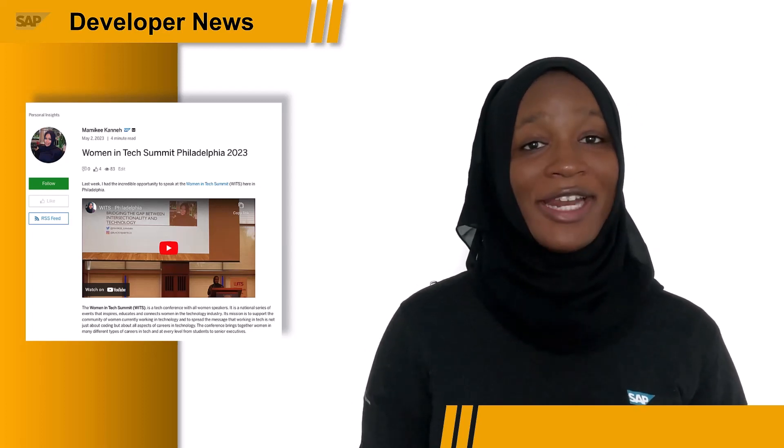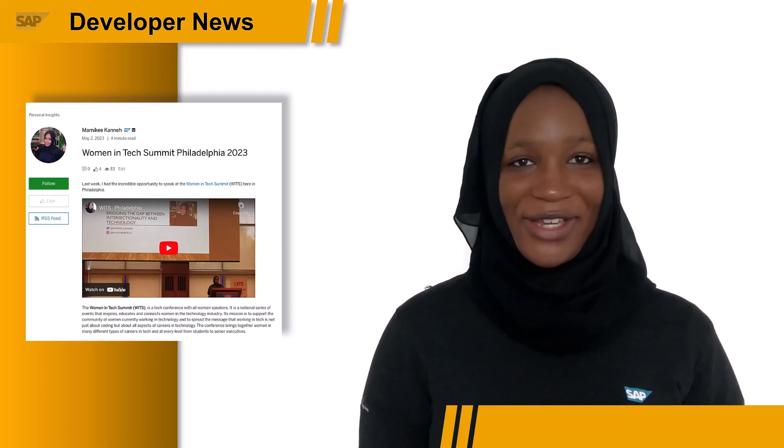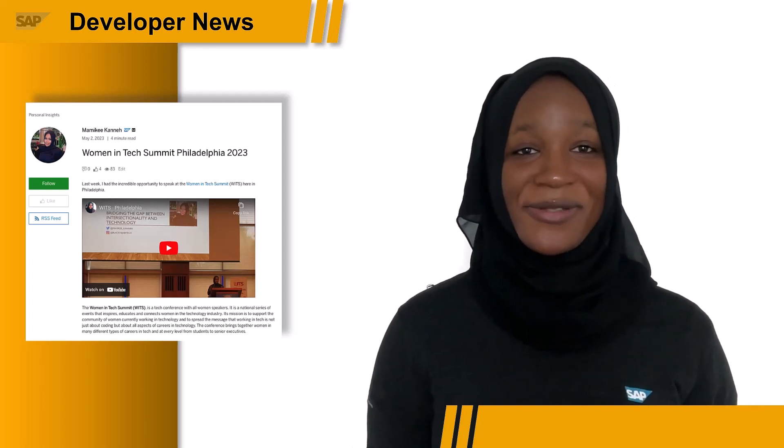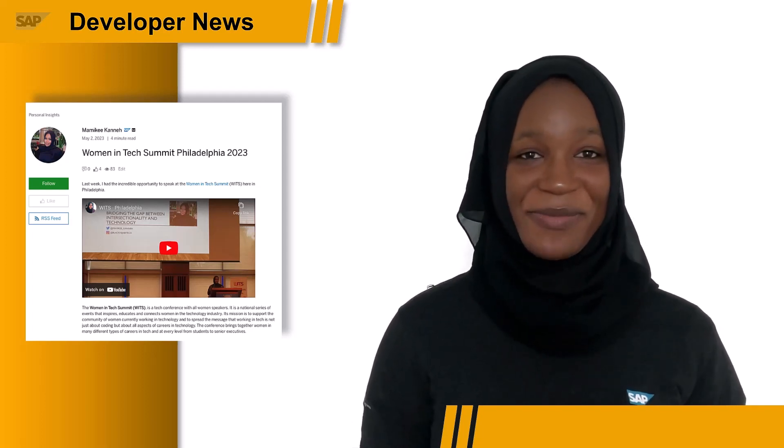I've also added a video highlight for you to see all that went down at the event. The link to the blog post will be in the description below.